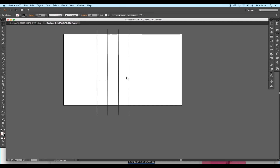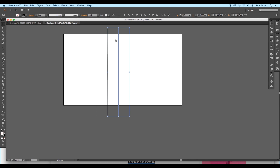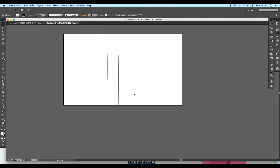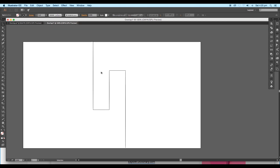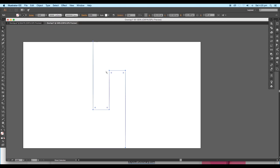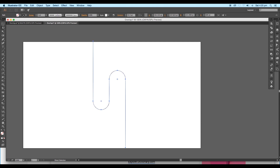Next press Command or Control Alt 2 to unlock the lines. Then select the lines and delete them. After that, select the shape and take the Direct Selection tool. We can see a small circular icon at the corners — drag them to make the corners smooth.